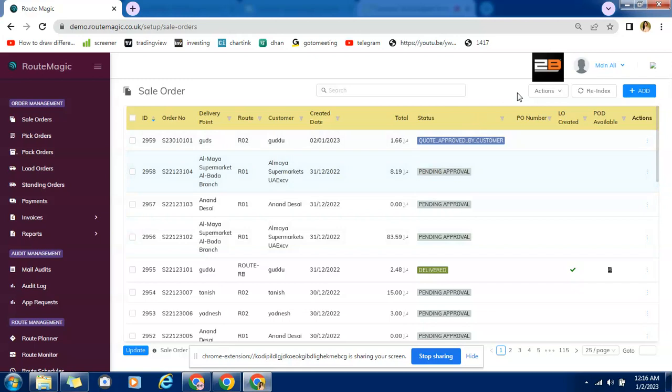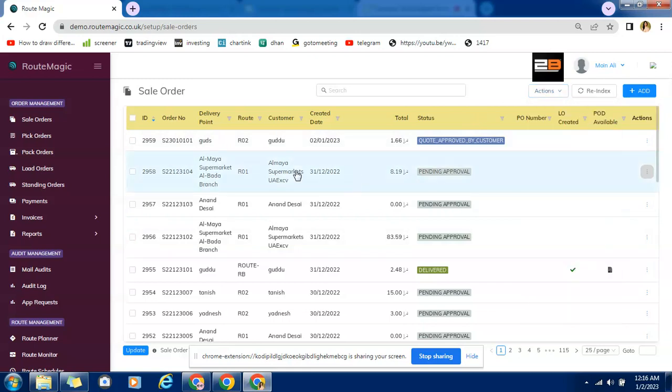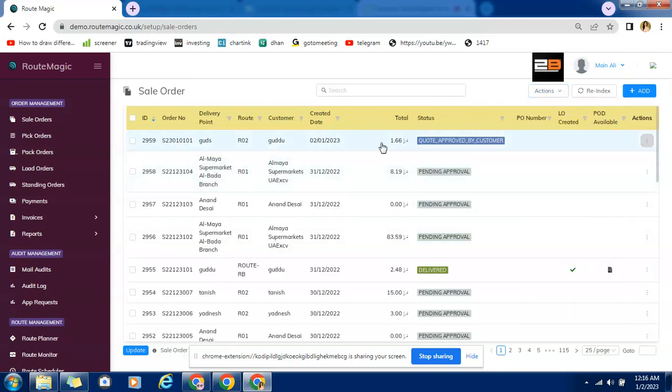So once we create quotation you have option of send quote to customer. So whatever email address we have saved with us in our data on that address the quotation will be sent.